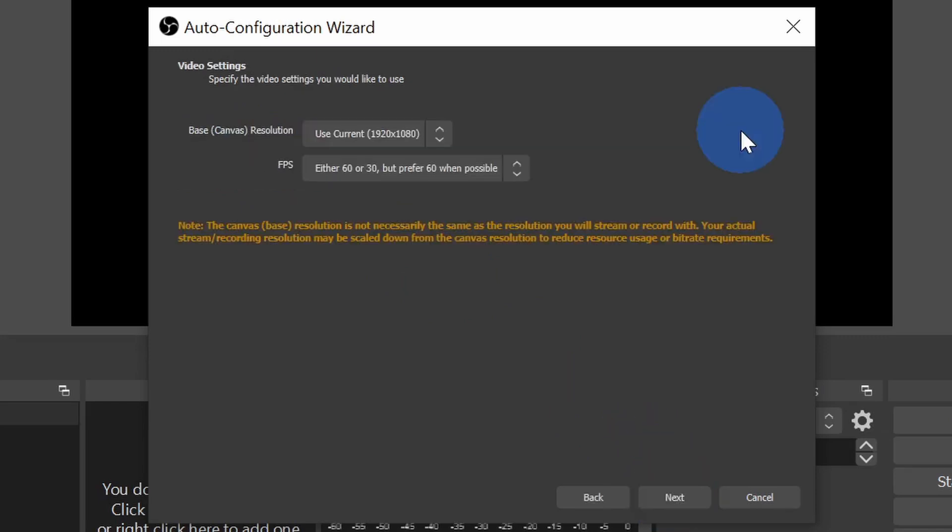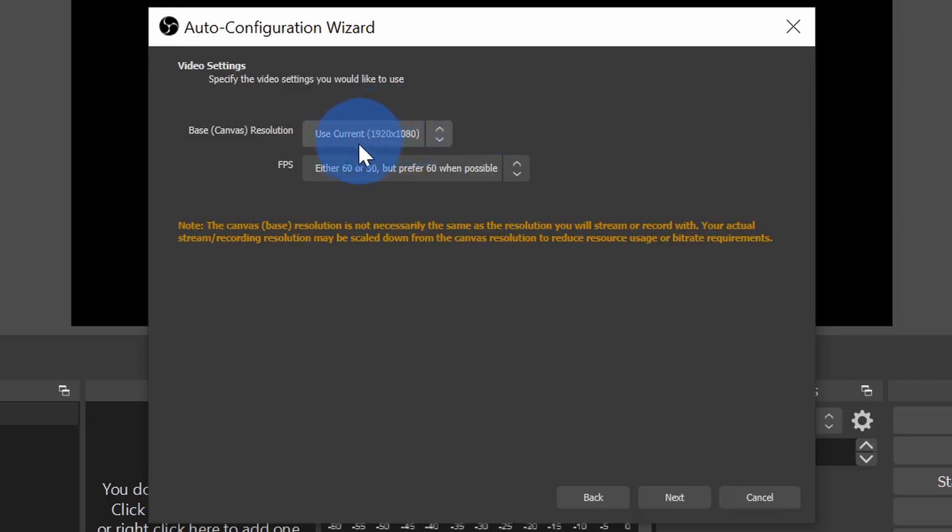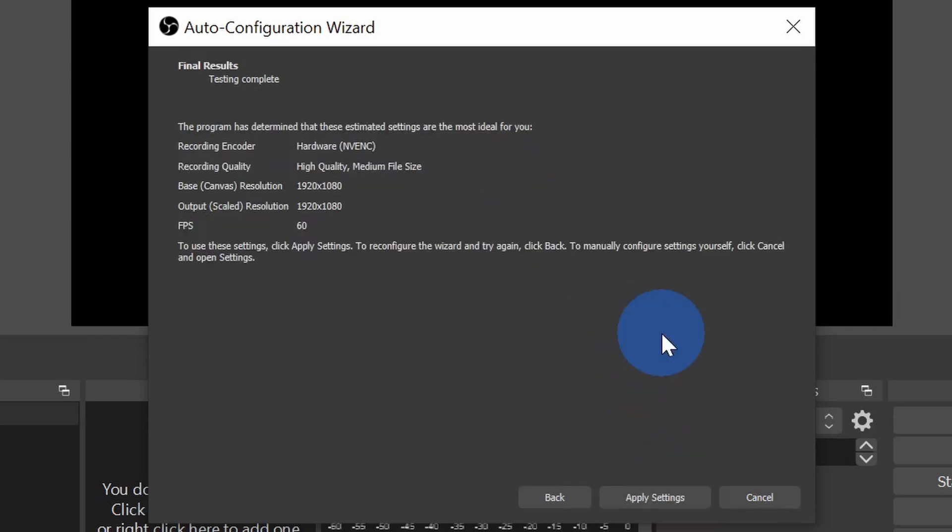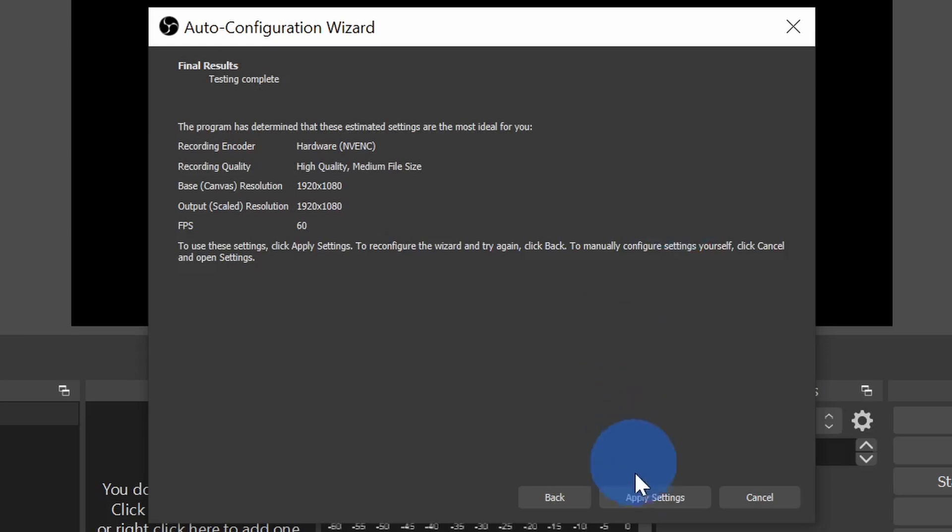On the next screen, I can select the base resolution and I'll leave it set to the current 1920x1080. Down below, I can also set the frames per second. Now we're just recording a Google slides presentation, so the frames don't really matter too much. We're not going to have any crazy animations, so I'll just leave this set to the default. Let's now click on next. On the last screen of the auto configuration wizard, it'll show us a summary of all of our different selections. This all looks great to me, so next let's click on apply settings.